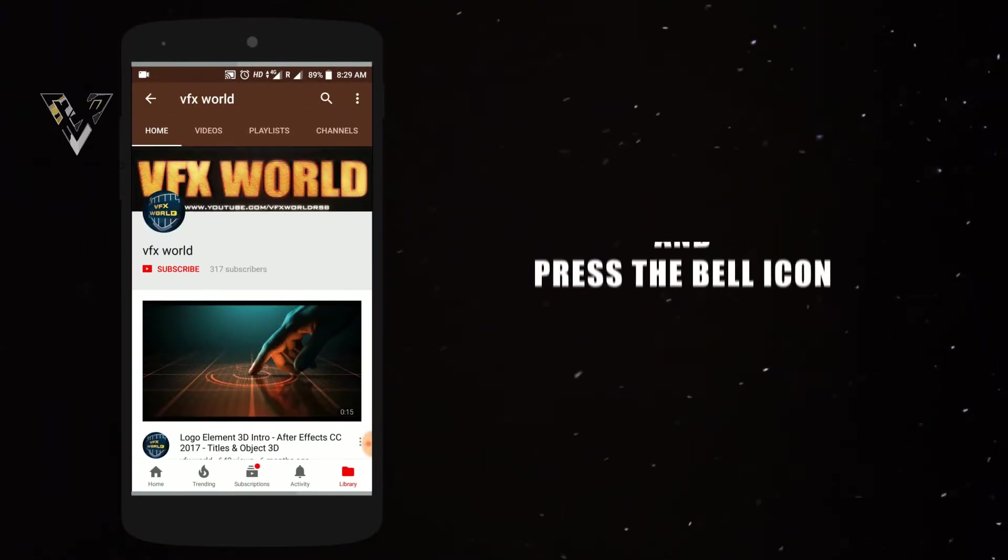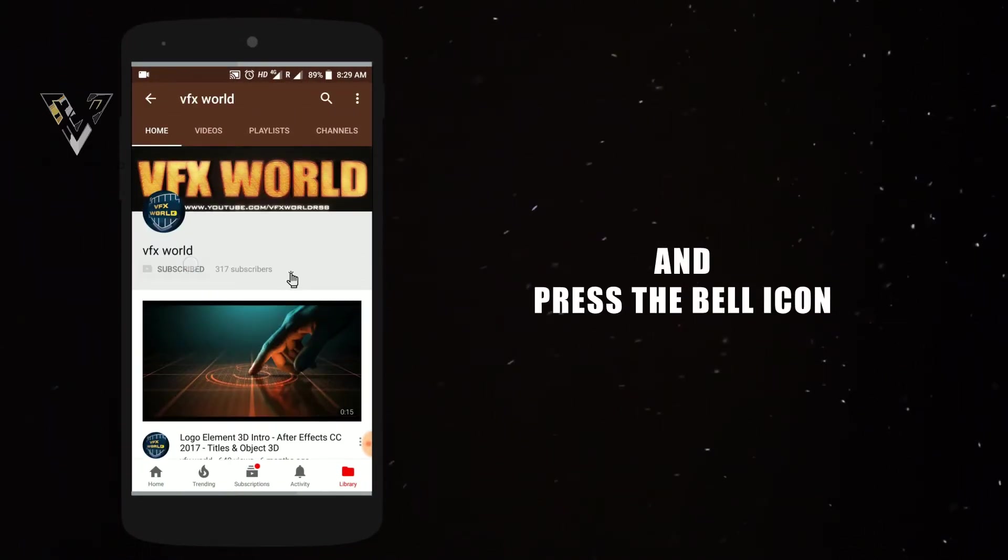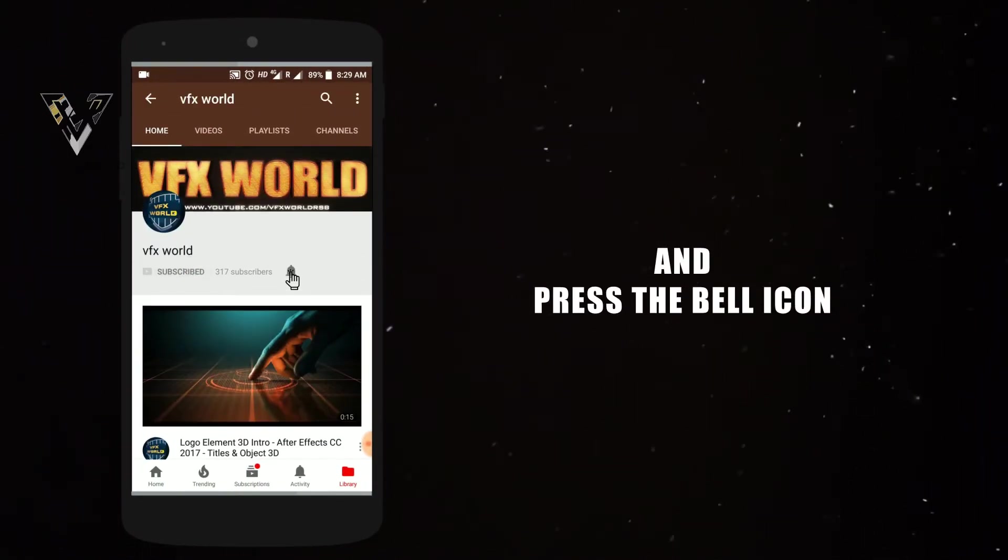Press the bell icon on the YouTube app and never miss another update. Hey guys, what's up, my name is Rajat, welcome back to my channel VFX World. So many times many guys already told me that sir, why are you not making any kind of tutorials related to typography? So today I'll show you how you guys can make a proper typography.